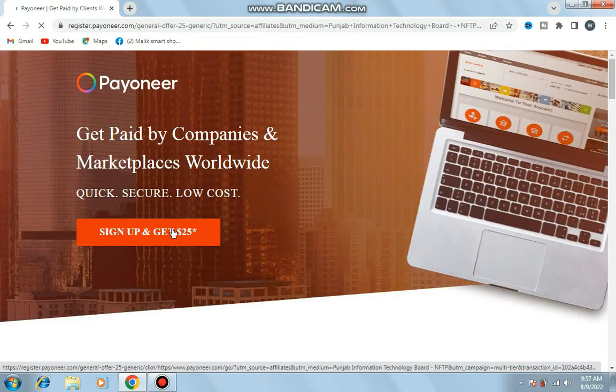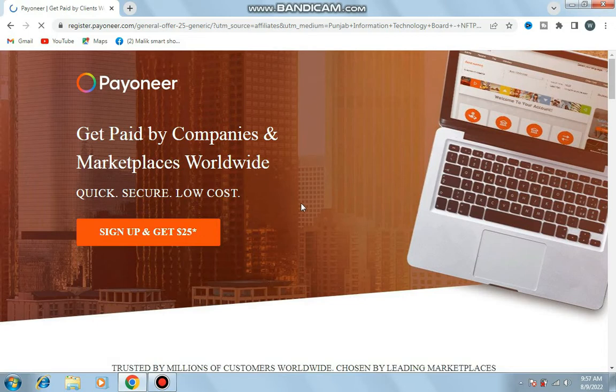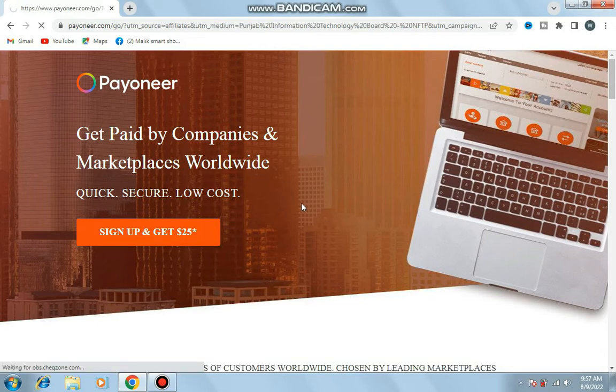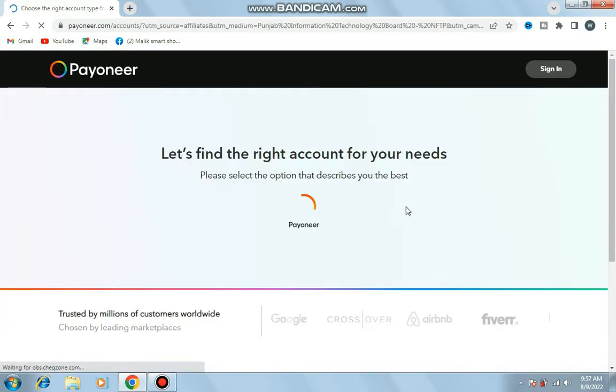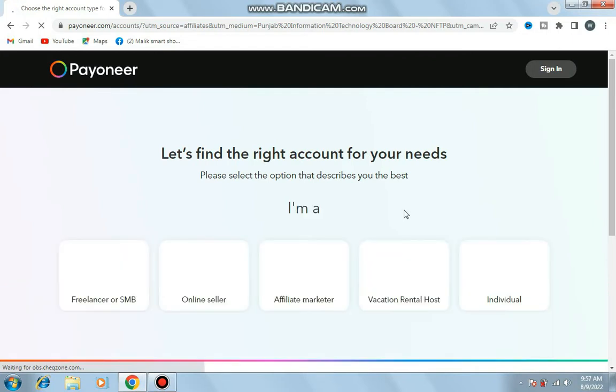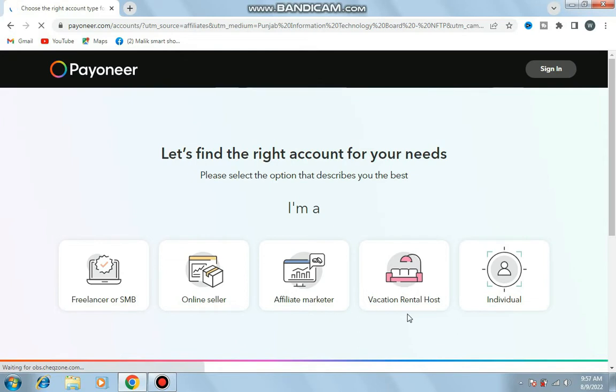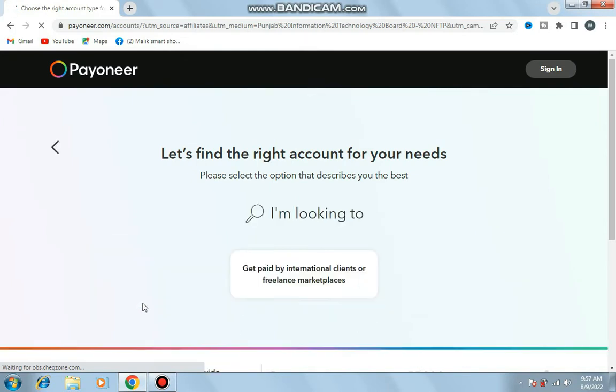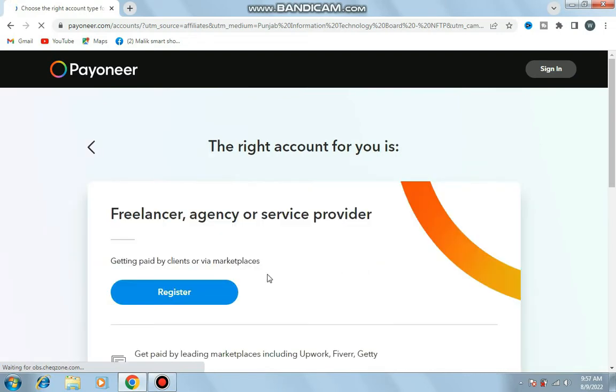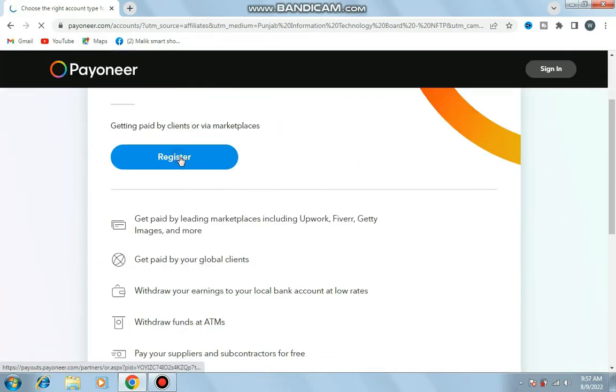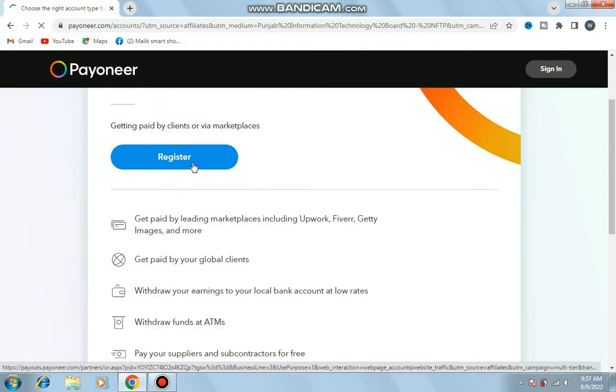When the window opens, sign up and get $25. I select freelancer from the list, then get paid by international clients or freelancer marketplace. Select register.